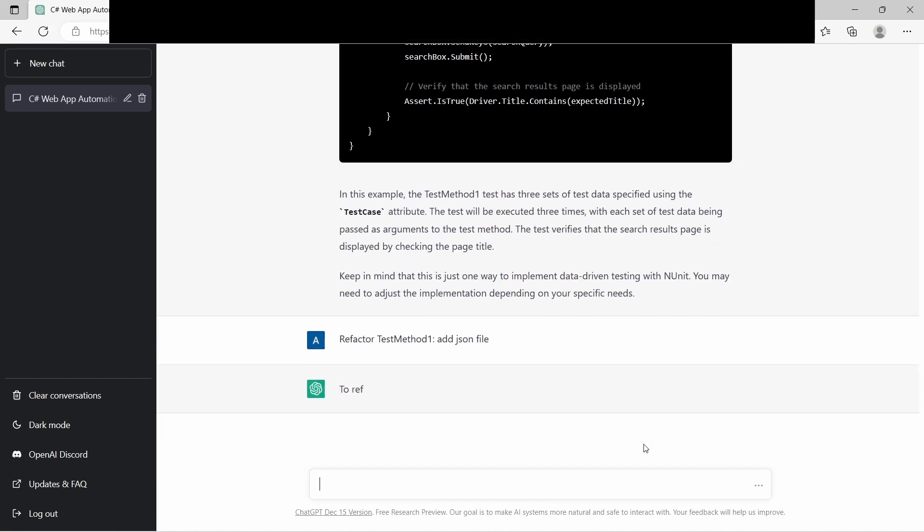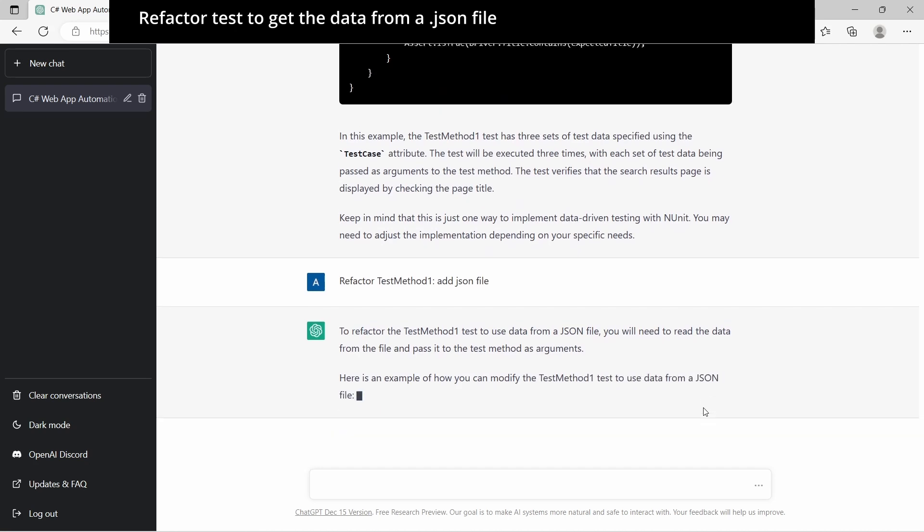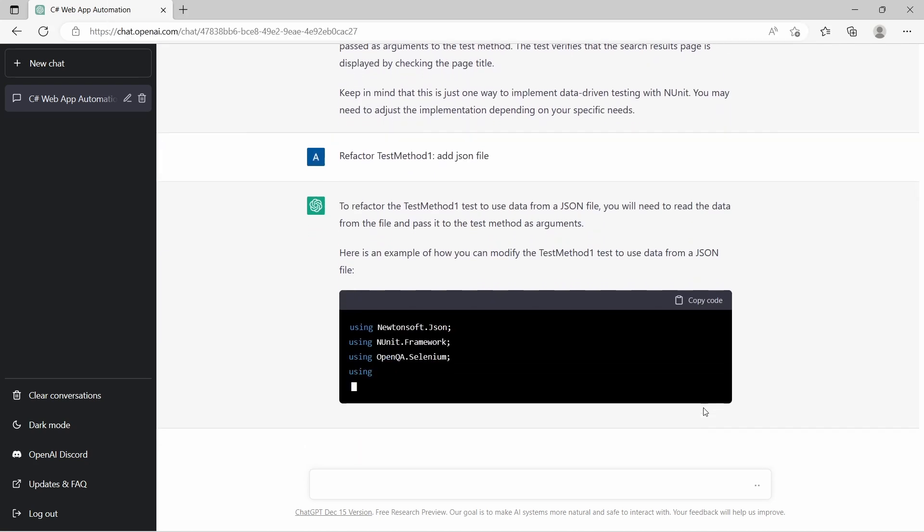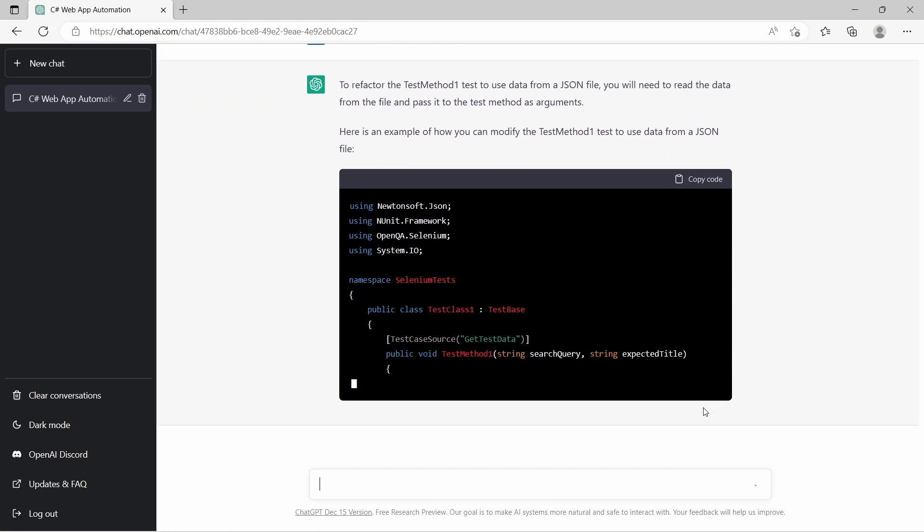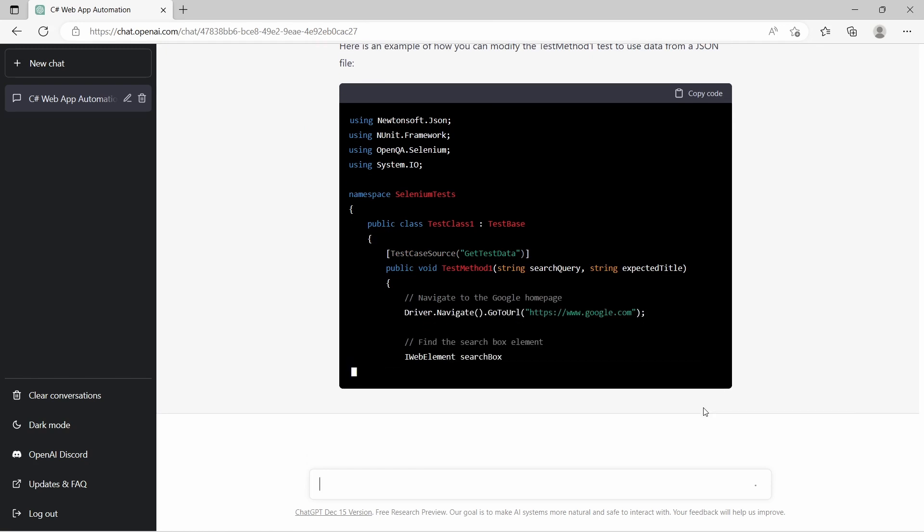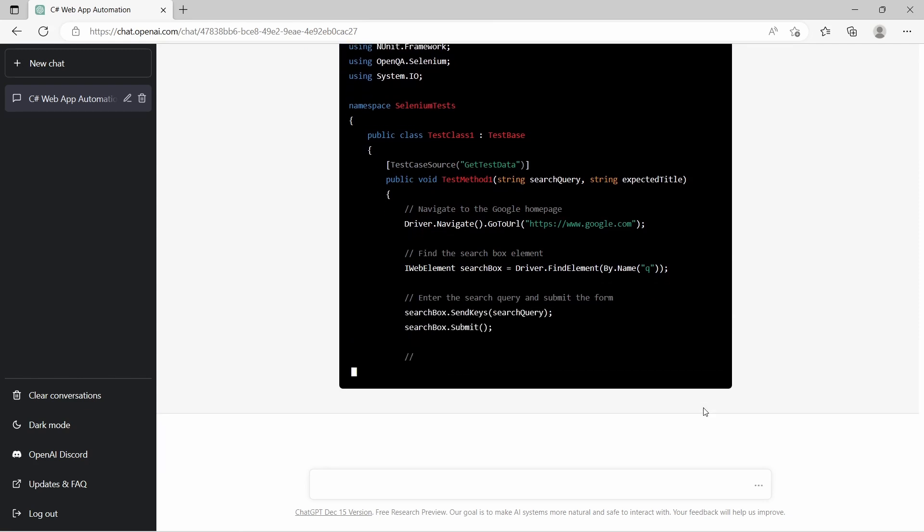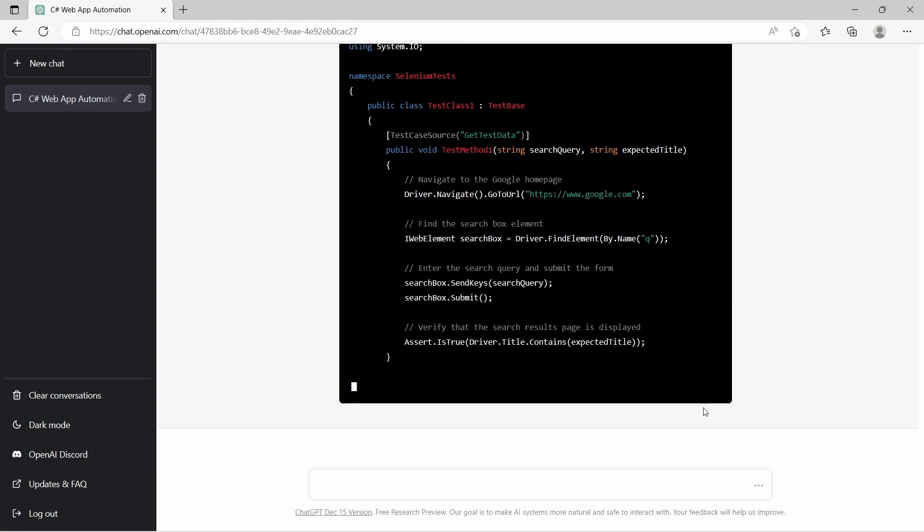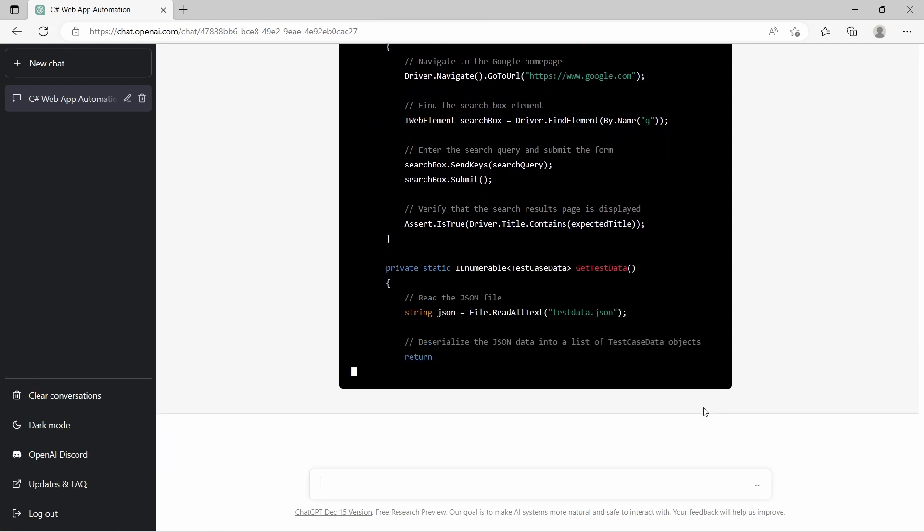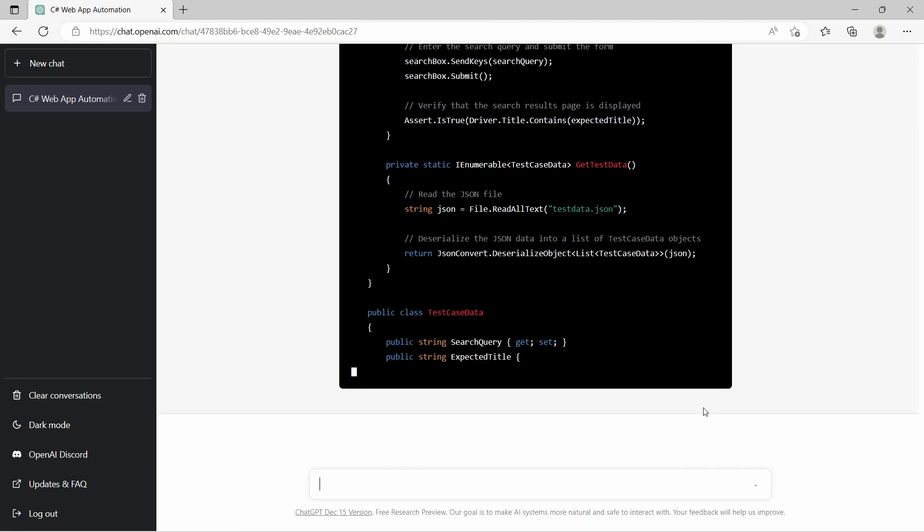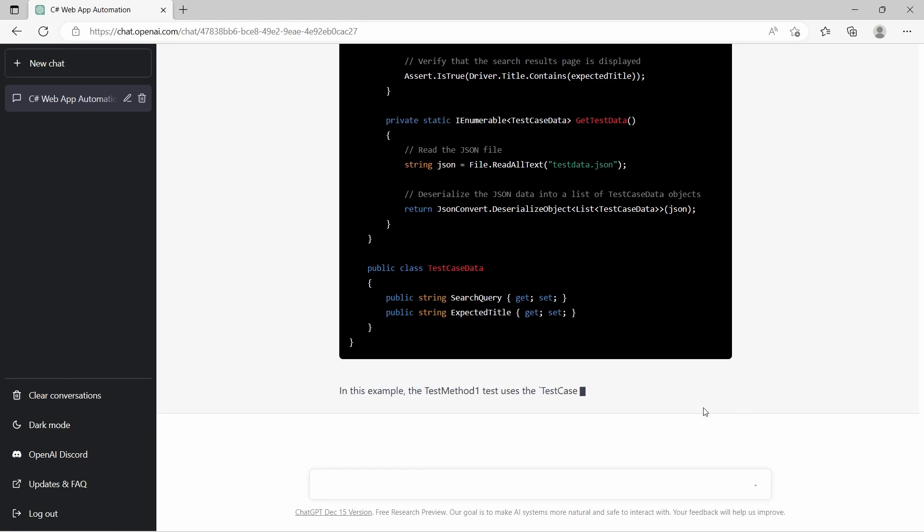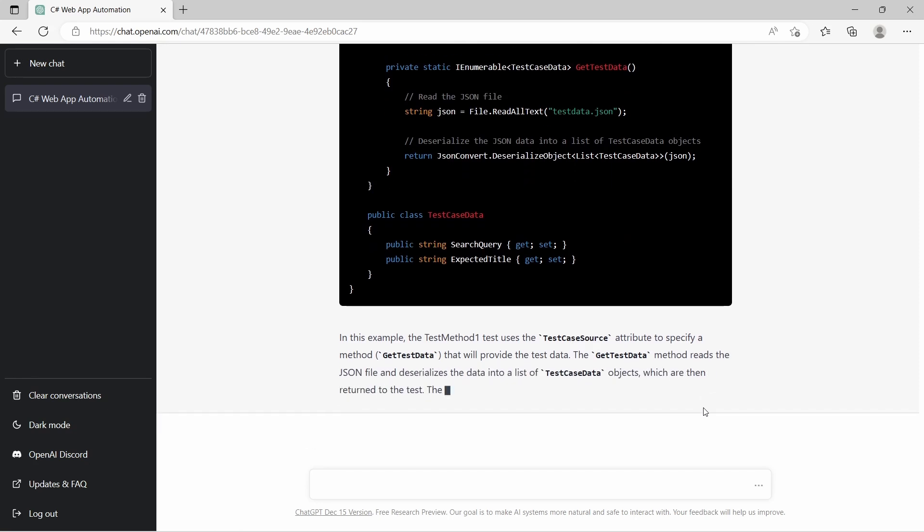Then we want to improve this and to get the data from a JSON file. As you can see, the TestCase attribute is replaced by TestCaseSource which has as parameter the method code name which gets the data, and the test method signature remains the same. Here we have the GetTestData implementation. It reads all the text and deserializes it to a list of TestCaseData. And below we find the TestCaseData model which has two properties: search query and expected title.